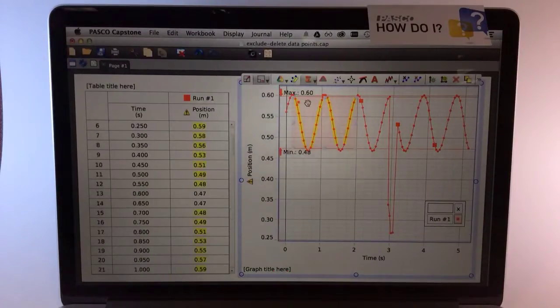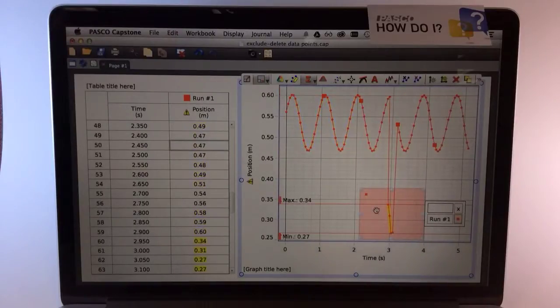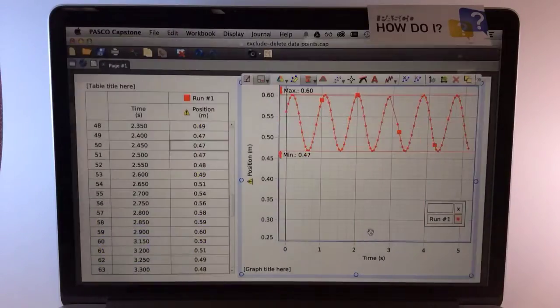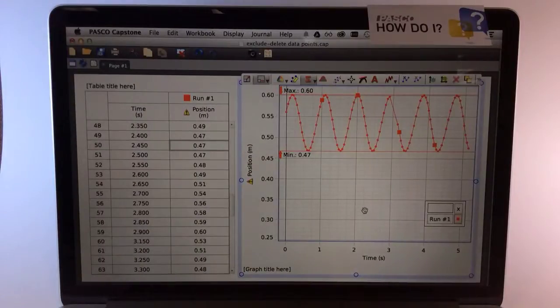Deletion works in a similar manner. From the highlighter, I can right-click and choose to delete those points, at which point they're simply gone.